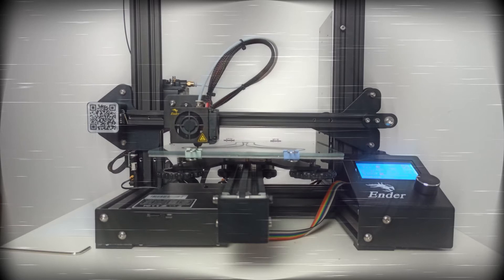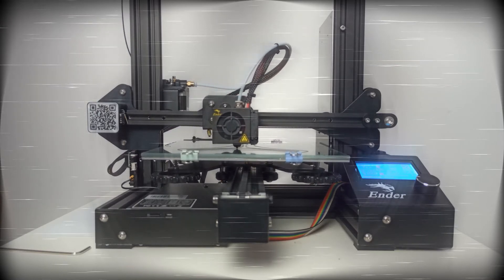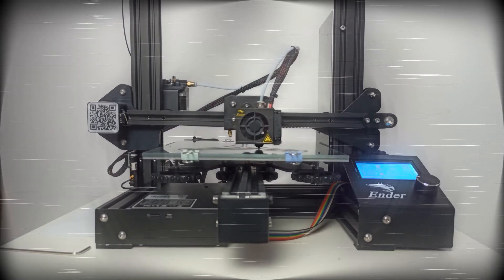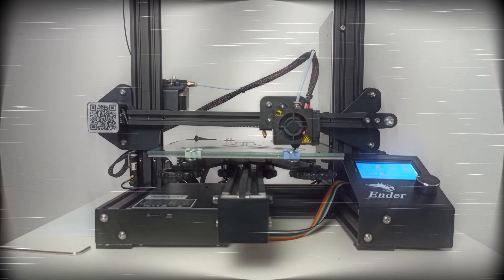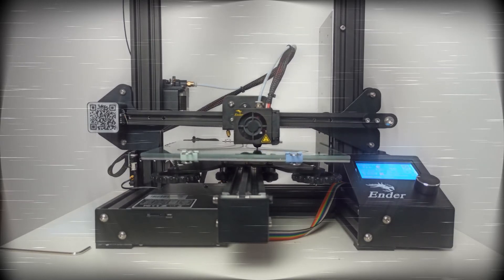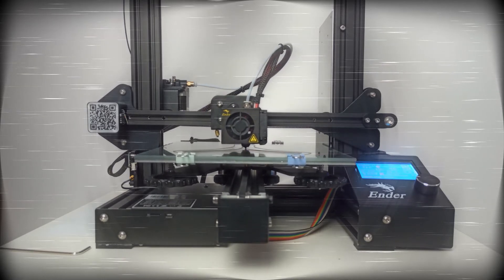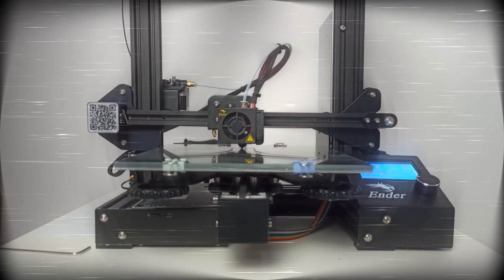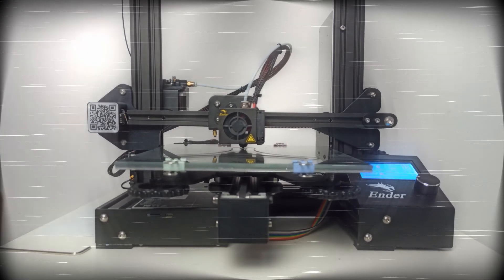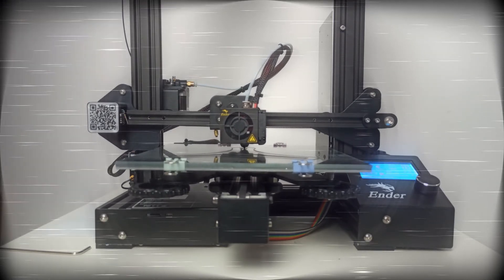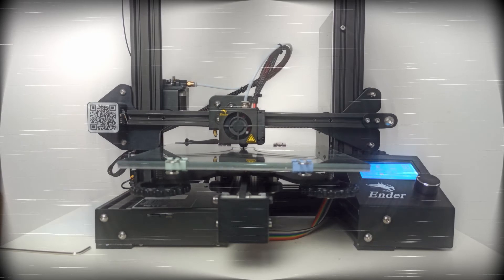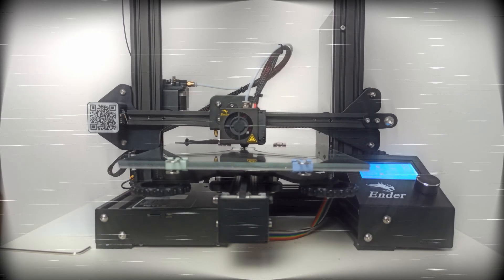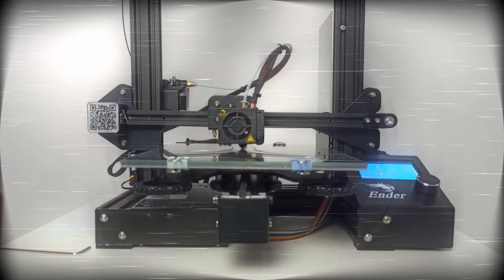After some hours of assembly and calibration, you start to print your first model. At the end you realize that your print is deformed on the bottom. You're trying to find a solution on the internet, and there is the final verdict. Your bed is warped. What now? Just watch this video to figure it out.